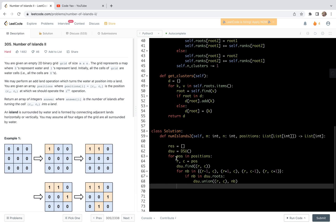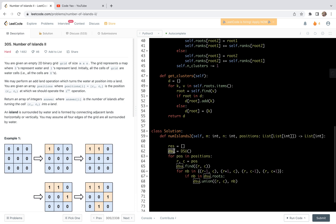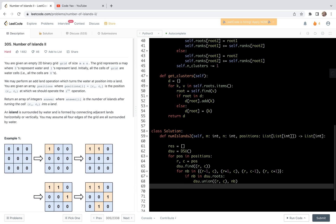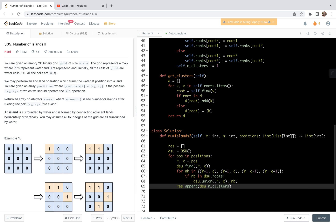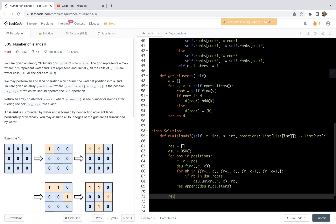After scanning this position, the DSU has a state corresponding to the number of islands. We do result.append(dsu.n_clusters). We return result after the for loop. That's the full code for this problem.